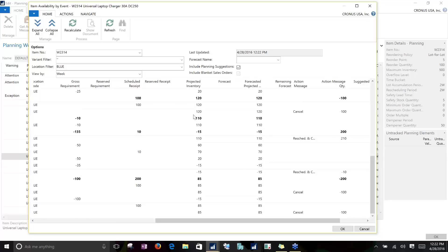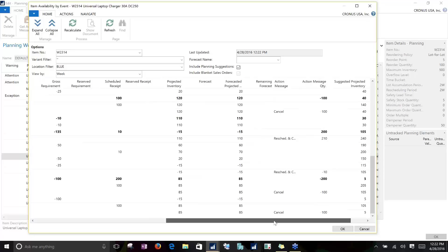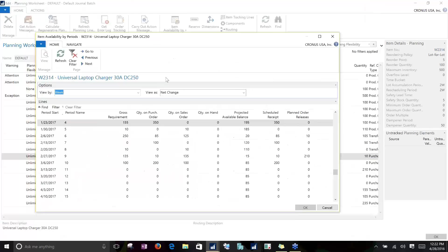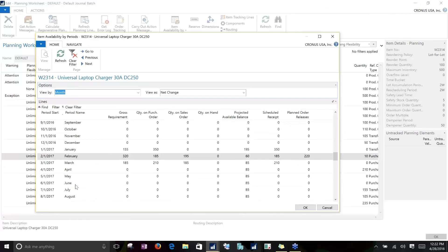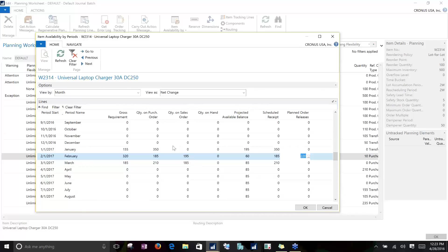Another good way to analyze availability is the item availability by period, which is your more standard supply and demand screen. This can be viewed by day, week, month, or any period you want. As you go across, it shows the period on the left and various fields across the top — gross requirements, how much you already have on purchase order or sales order, anything on hand, any new purchase orders or scheduled receipts coming in. All those numbers net together to give a projected available balance at any given date. All these numbers are hyperlinked so you can drill in — for example, to see the purchase orders making up that 185 number.